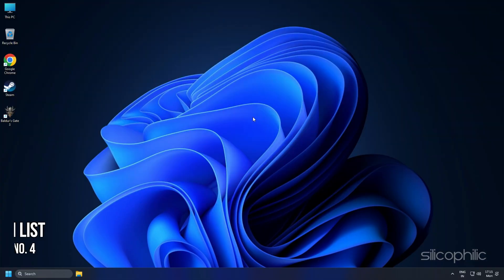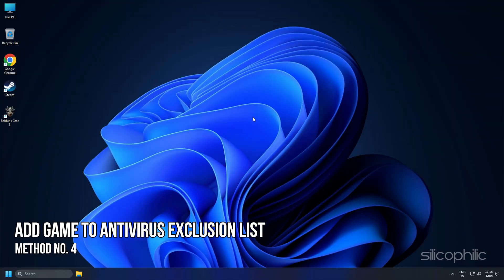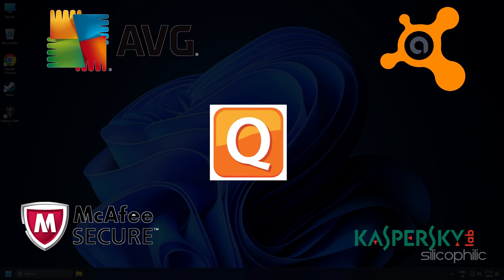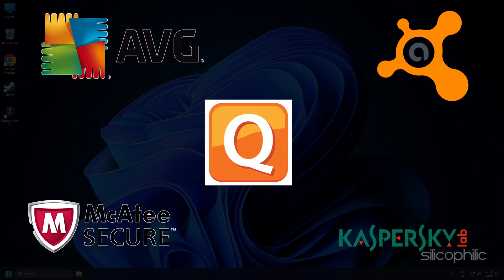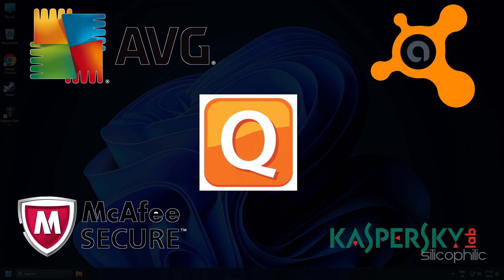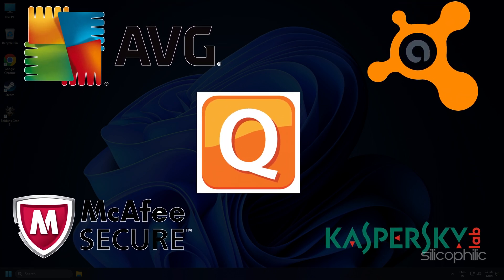Method 4. The next thing you can try is adding the game to the Antivirus Exclusion list on your PC. If you have any third-party antivirus, then add the game to the Whitelist or Exclusion list.